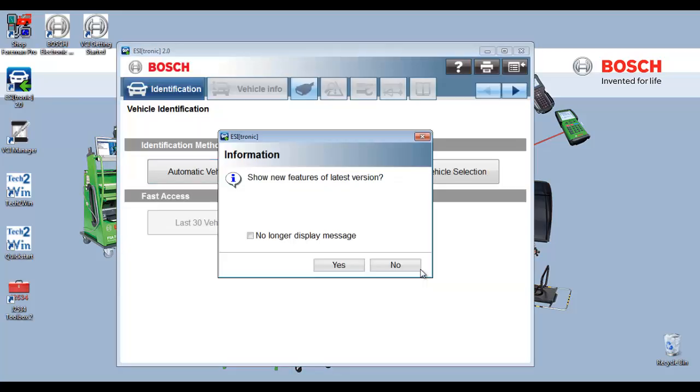Once the application restarts, you will no longer see the licensing menu. A window will appear, allowing you to see the new features of the latest version. Select yes to view or select no to continue.